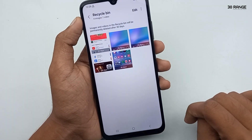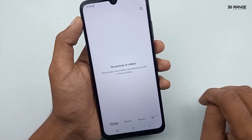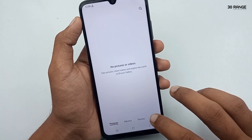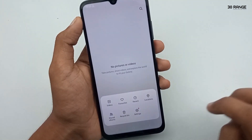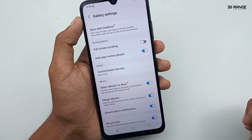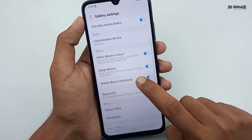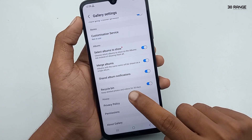Click on the icon in the bottom right corner, then go to gallery settings. In here, you can enable or disable the recycle bin option.